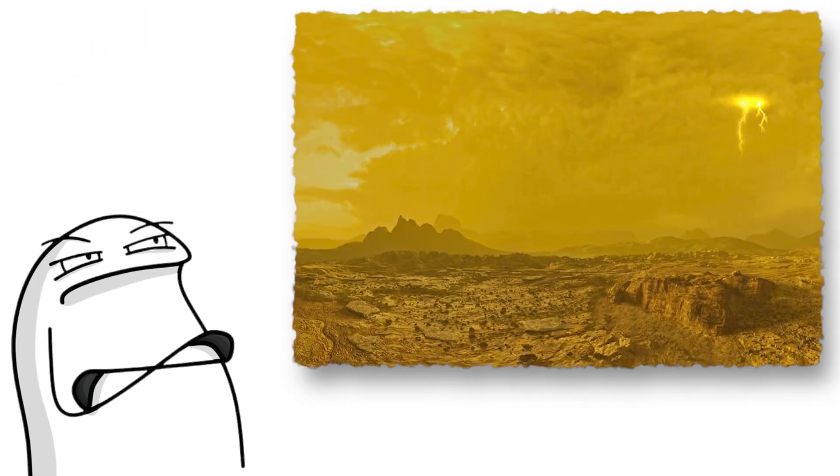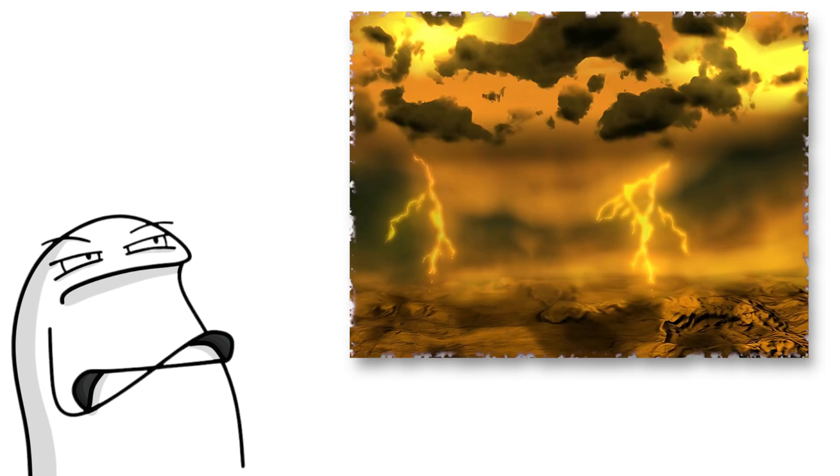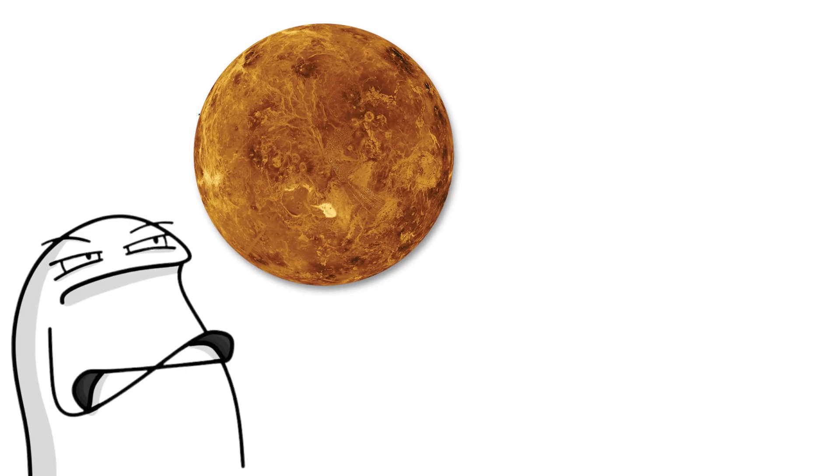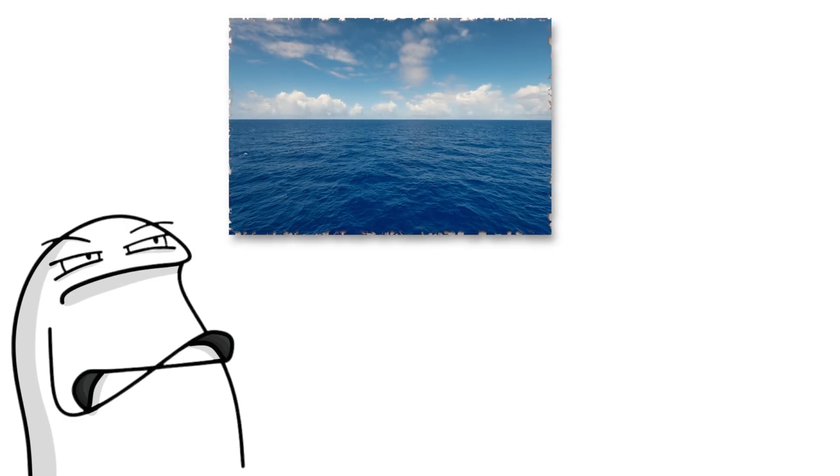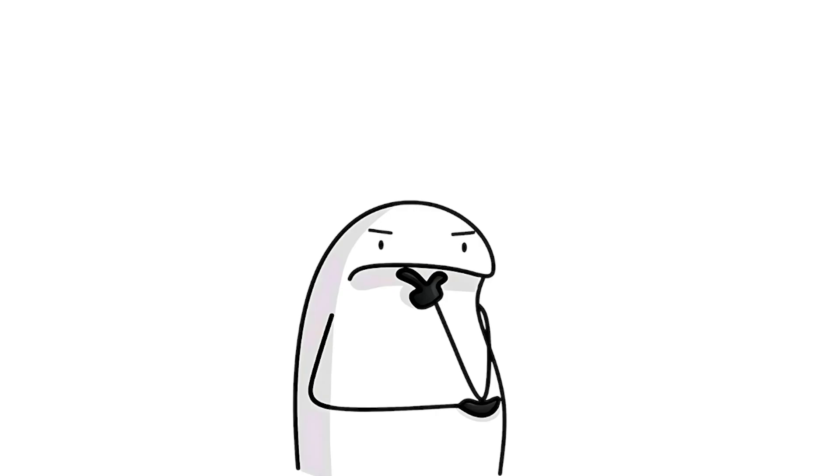It rains acid here. The clouds are made of sulfuric acid, and the pressure is so intense it would crush a human like a tin can. And yet, scientists think Venus might have once been Earth-like, that there were oceans, clouds, all that. Then something went very wrong.